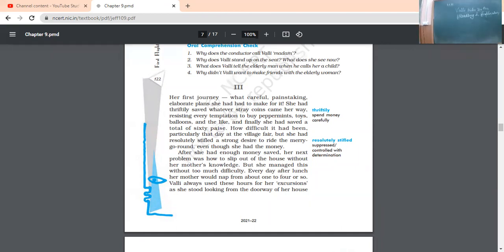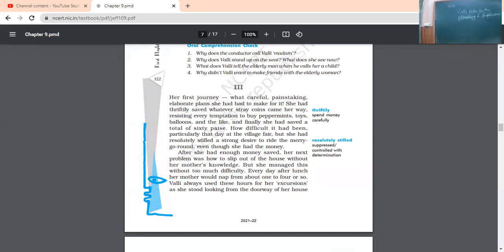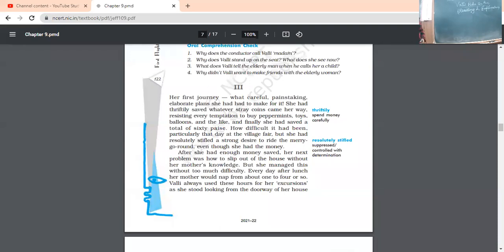Vali drives the bus. Who is this young girl, Vali? Vali was a young girl of eight years, right? So, what she has planned, she has planned to undertake a bus journey.